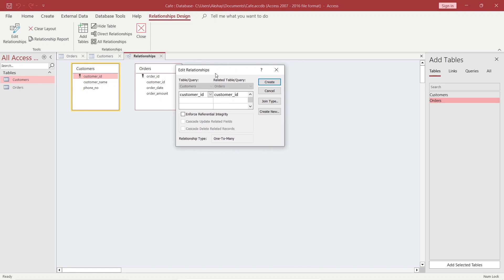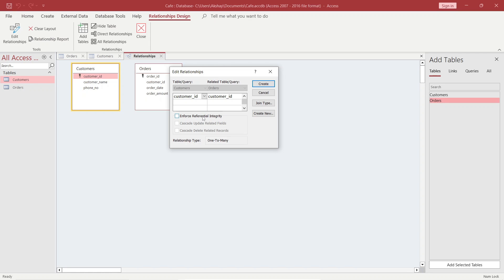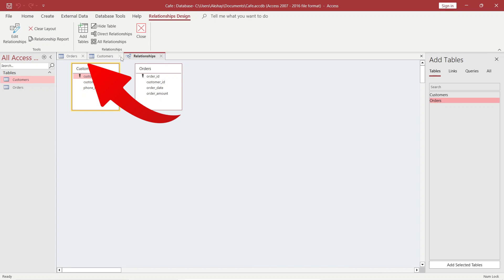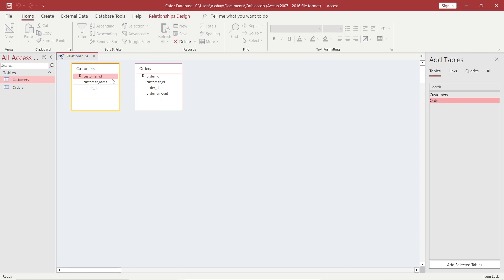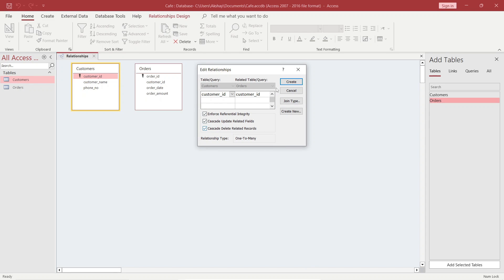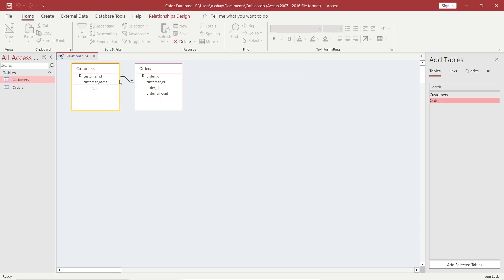I will check these three boxes and click on Create. I was getting an error because the tables should not be open when creating a relationship — I had to close them first. Now I am able to create the relationship. You can see that customer_id is '1' on the customers side and 'many' on the orders side — so this is a one-to-many relationship. One to many means in the customers table, customer_id should be only one — unique — but customer_id can be repeated in the orders table, because one customer can place many orders.